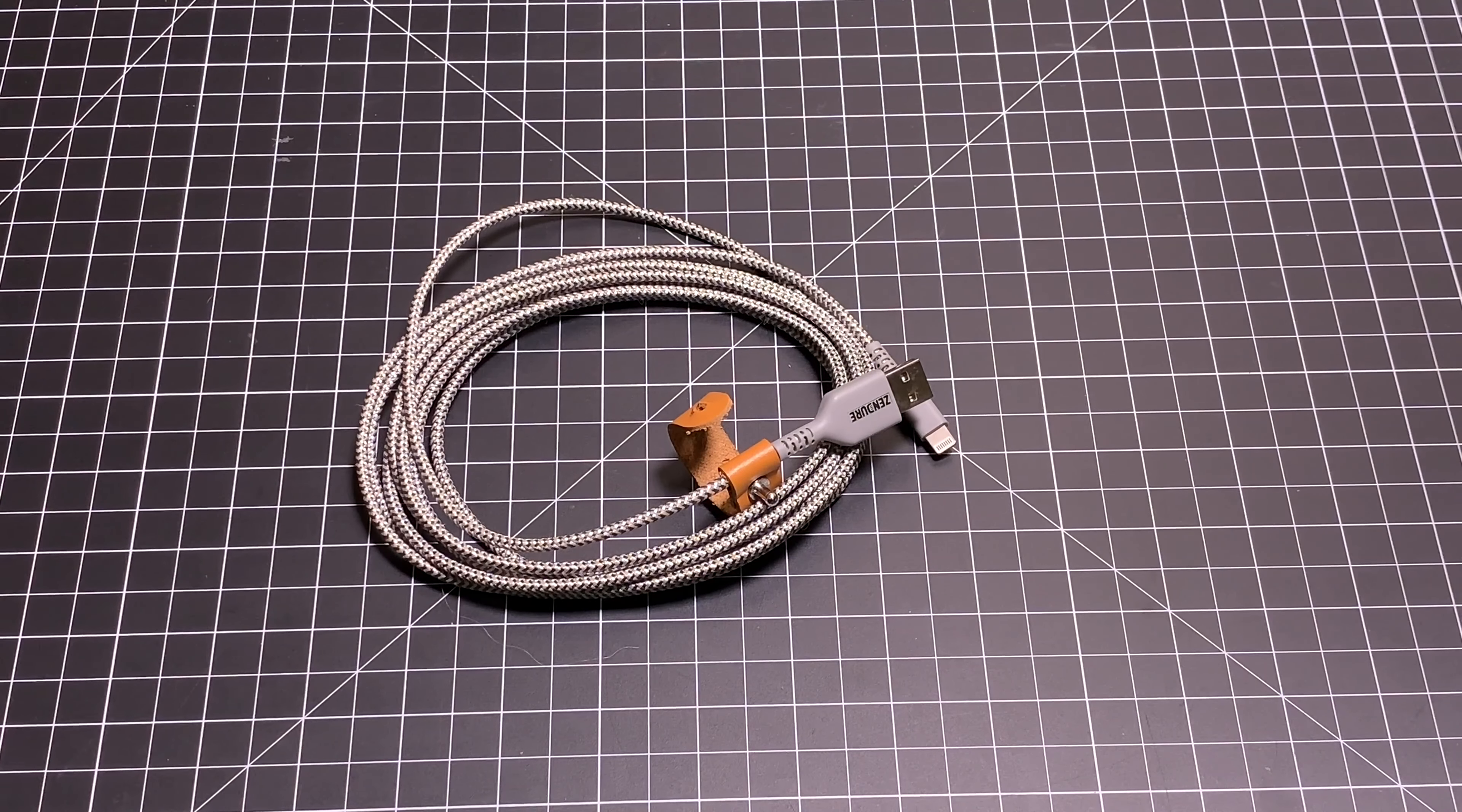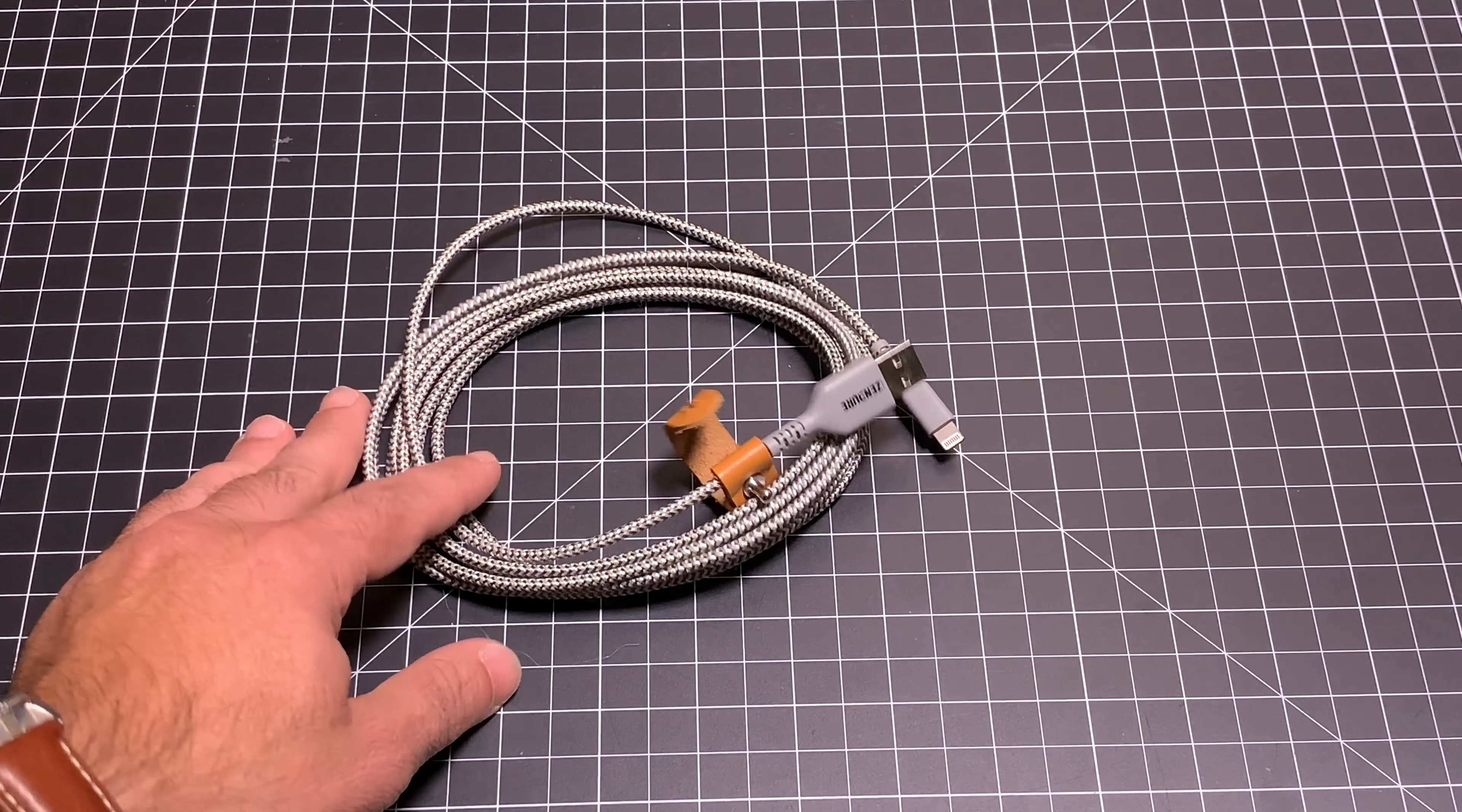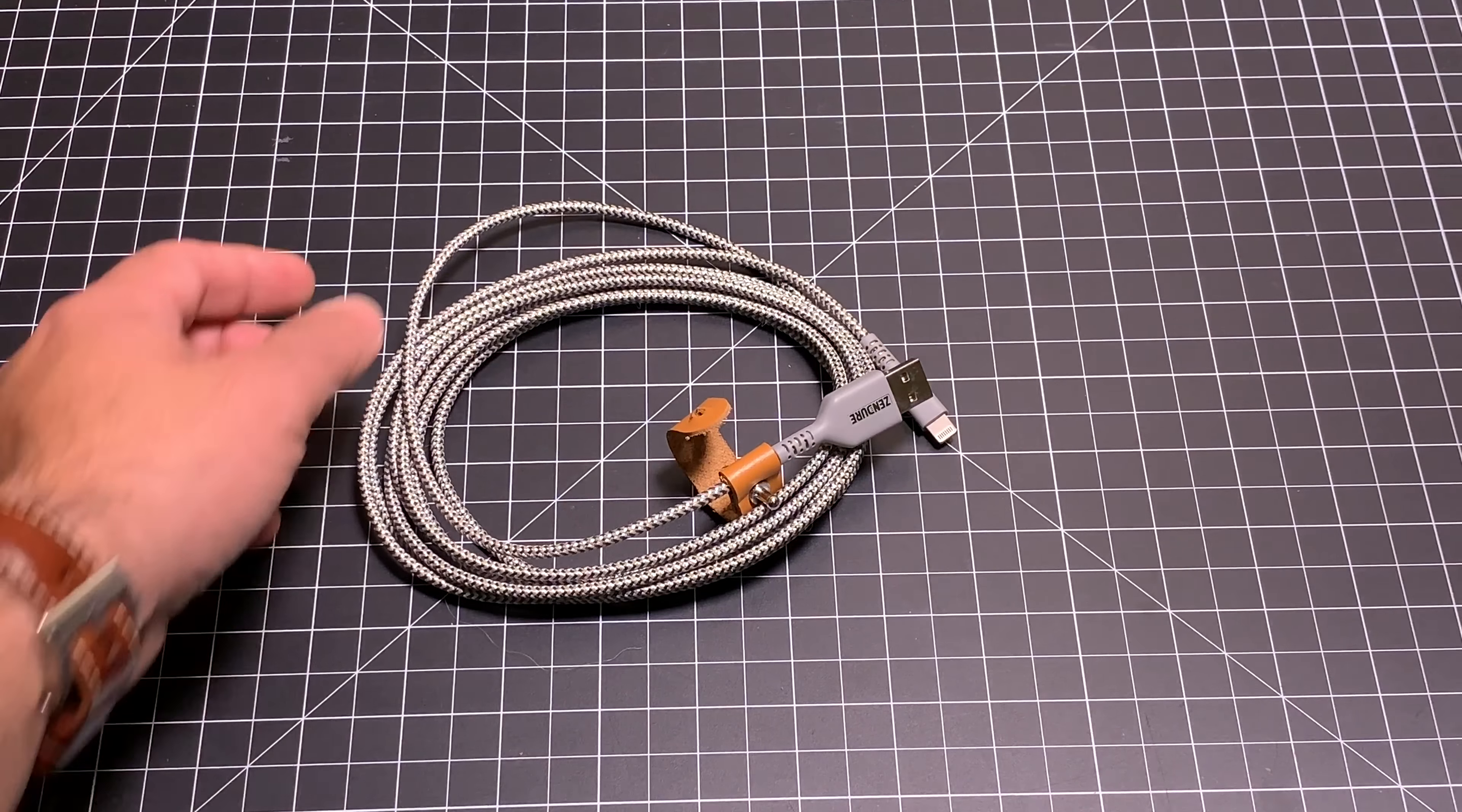So now as we talk about this cable, let's look at some of the basic things about it. First of all, this is a cable that's made out of three layers of Kevlar. Yeah, you heard that right - Kevlar.